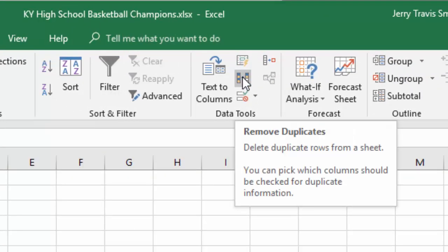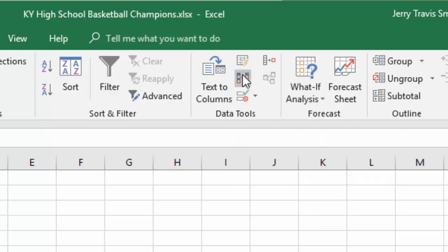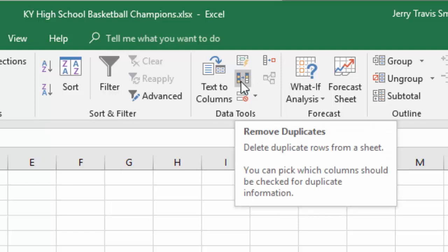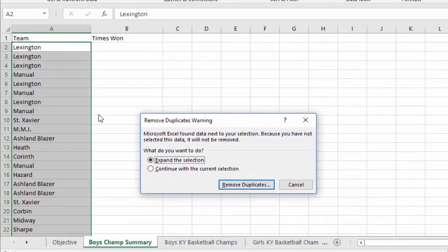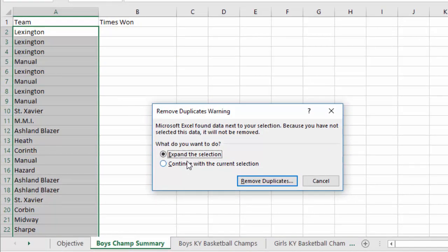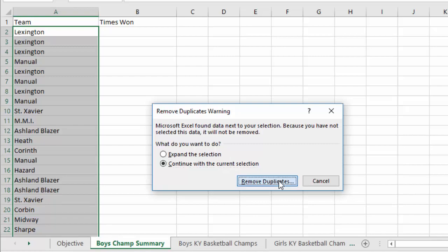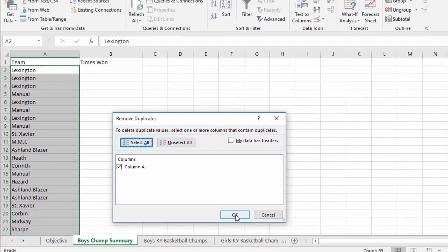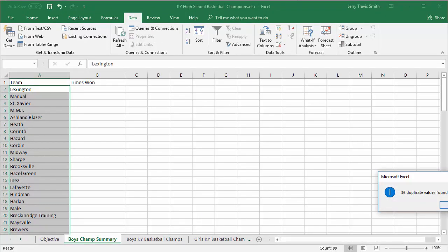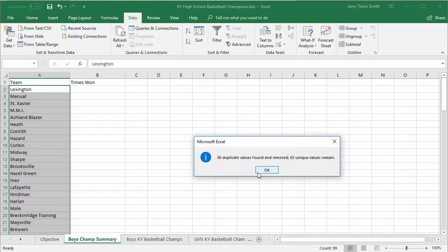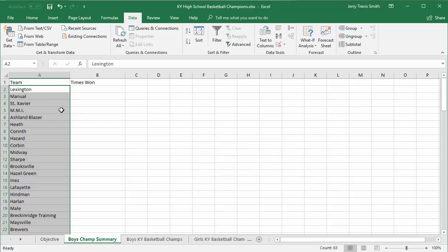To do that, I'm going to switch to the Data tab. My Excel window is shrunk down to fit in this 720p video, but on your screen the button will probably be bigger. It's in the Data Tools group — Remove Duplicates. I'll click it. Excel warns me to expand the selection, but I don't want that, so I'll say 'Continue with current selection,' then click Remove Duplicates on column A. It tells me 36 duplicate values were found and 63 unique values remain. Now we have our unique list.